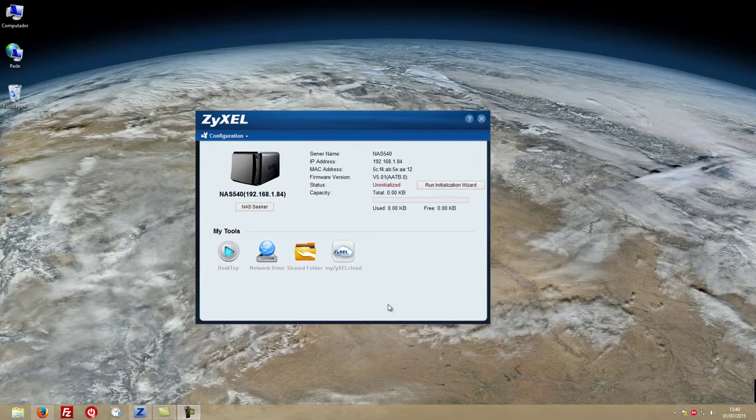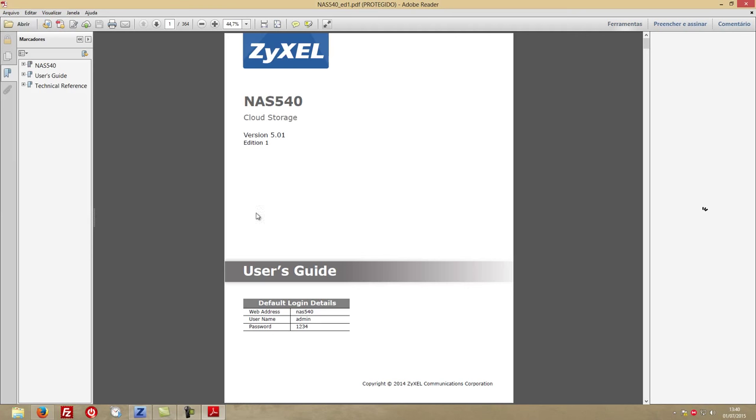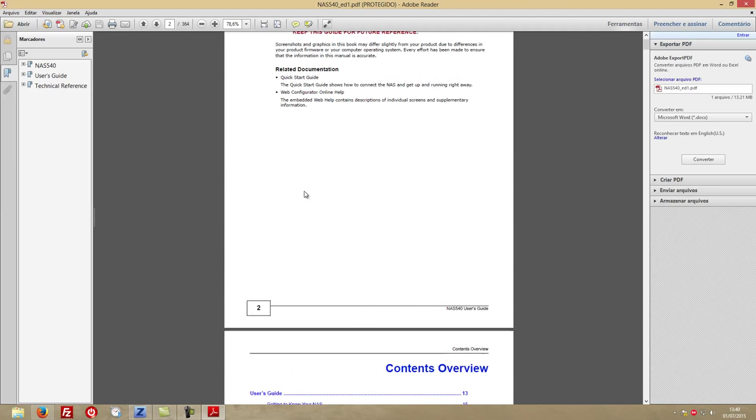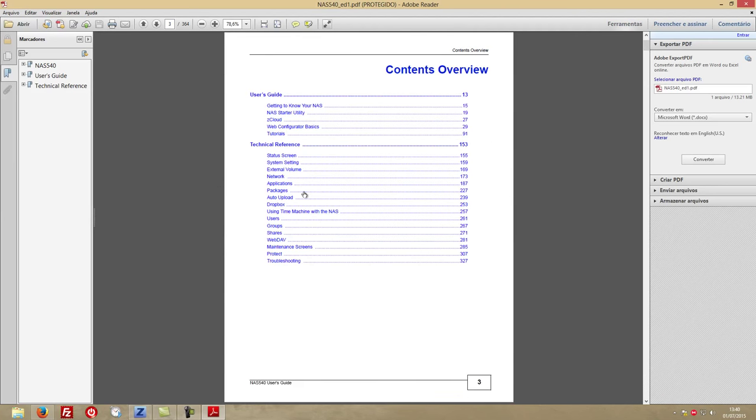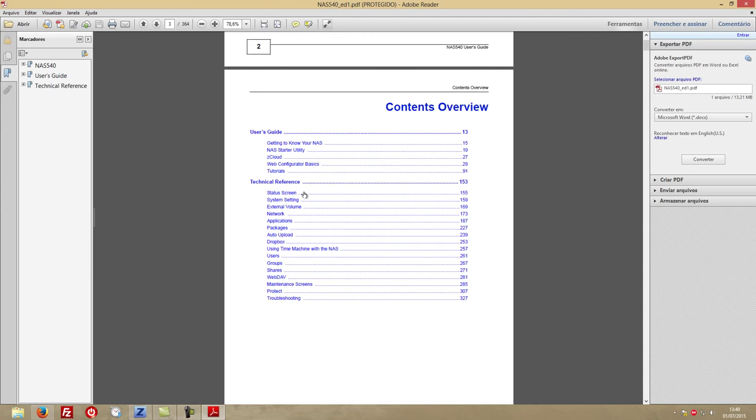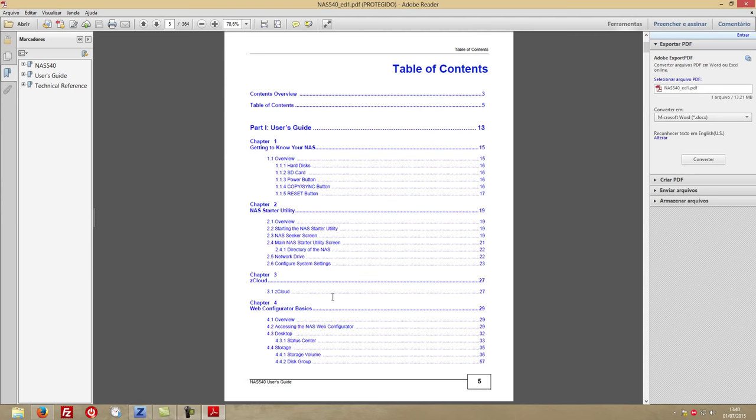I started by downloading the configuration app that we'll be using in just a few seconds, and also the user guide, which in this particular case has 364 pages. You guys know me—usually I don't read guides, but in this particular case I had to, especially to get it working properly outside of my network.